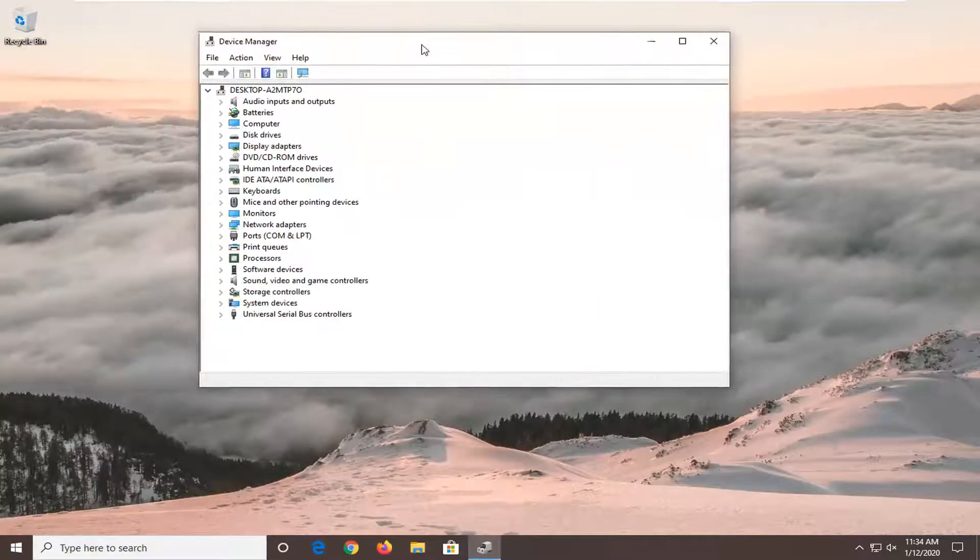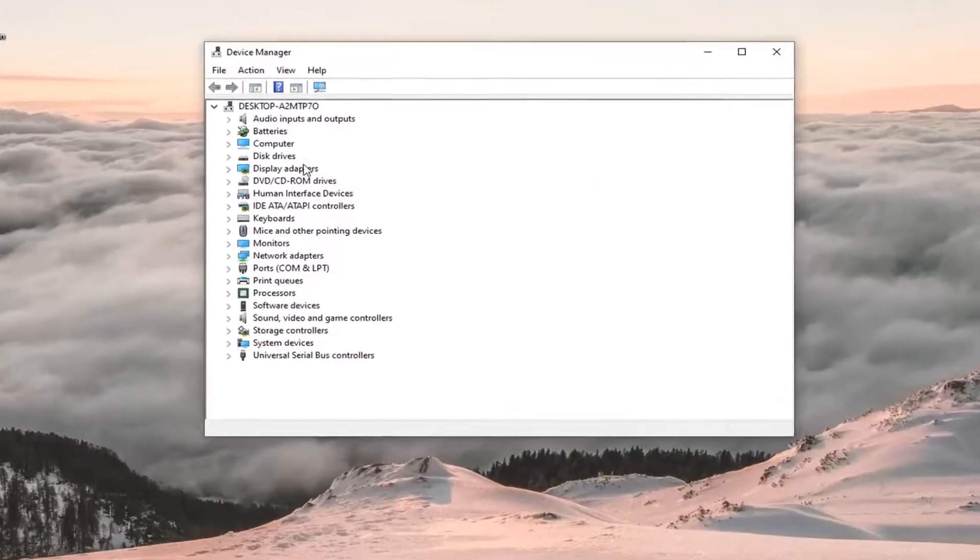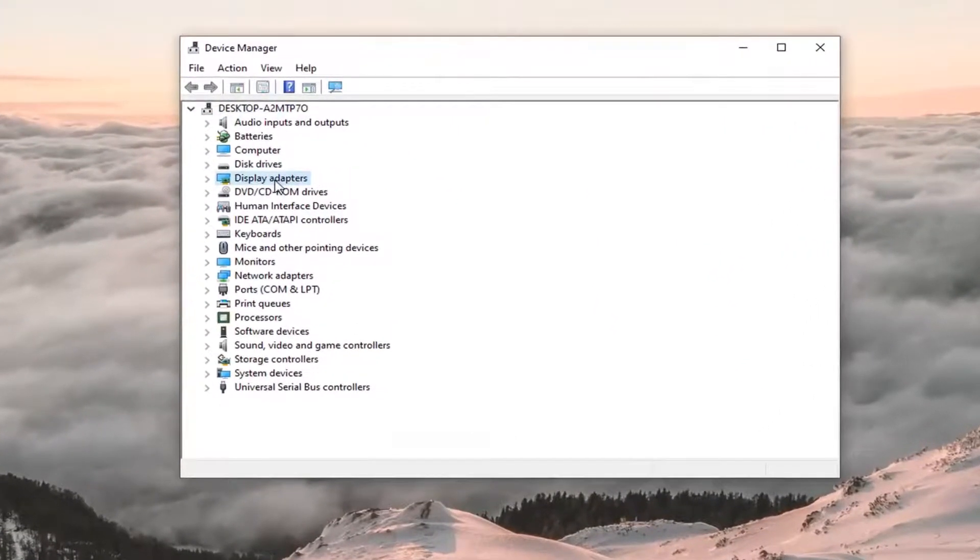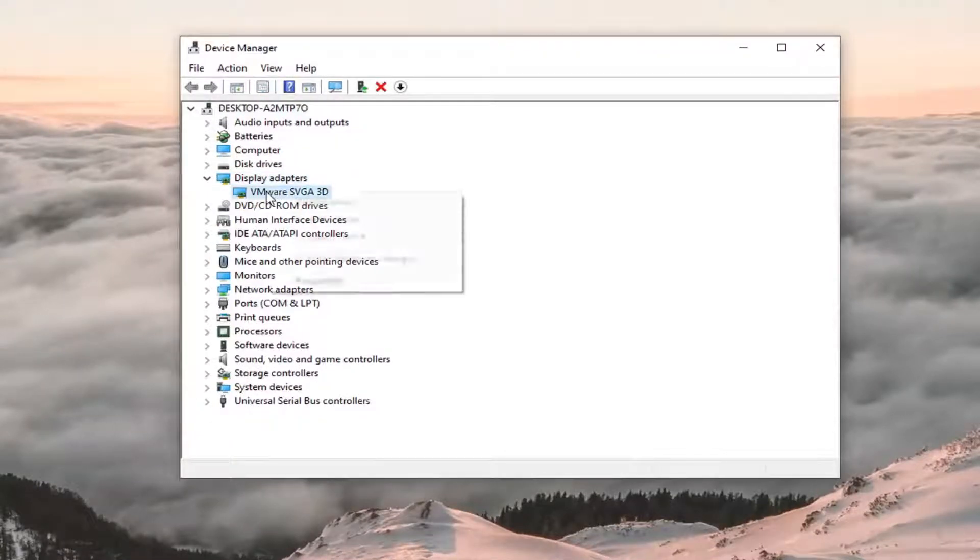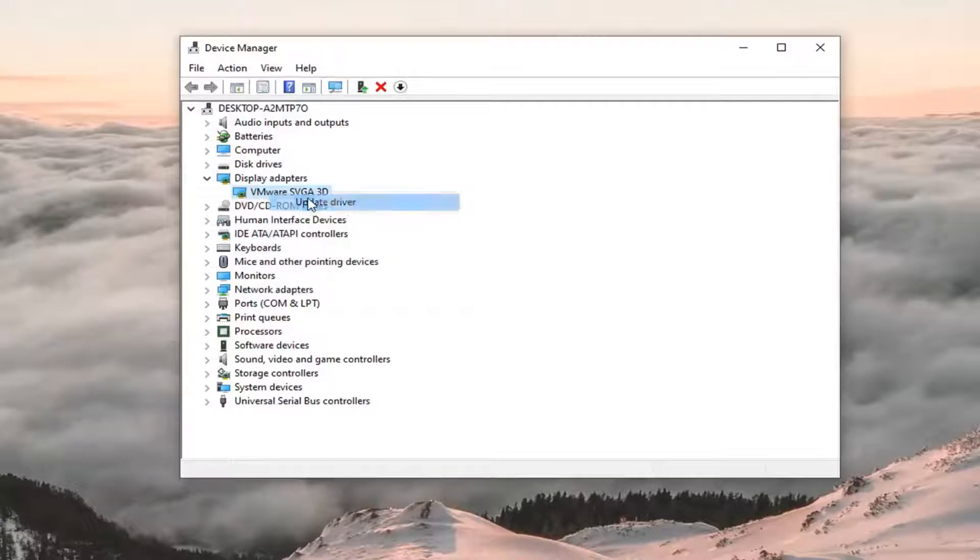You want to expand the display adapter section, so go ahead and double click on that. And then whatever display adapter is listed under here, you want to go right click on it and then select update driver.